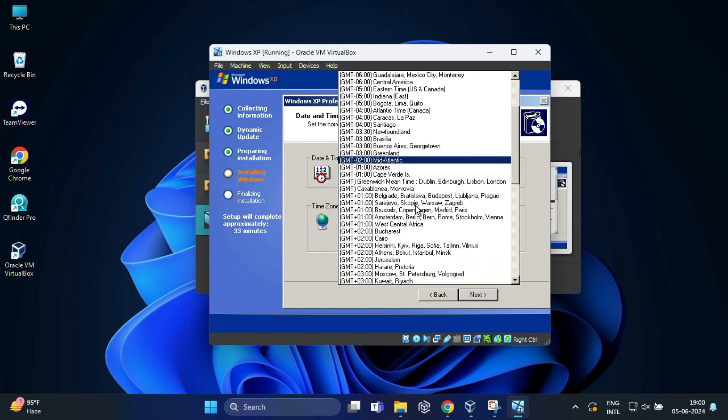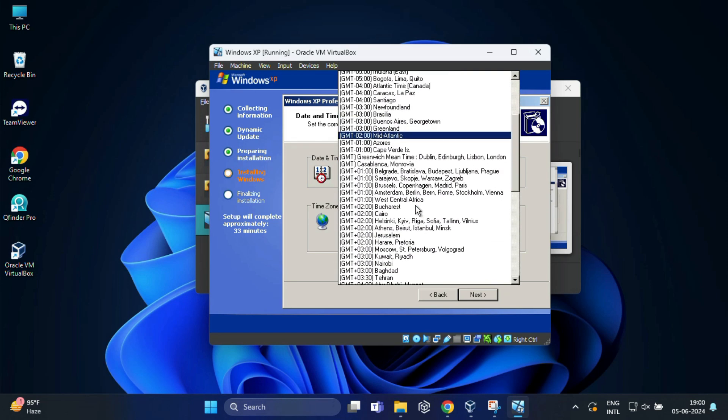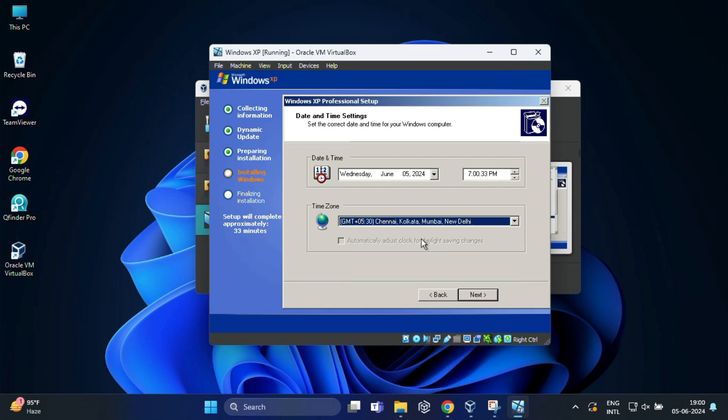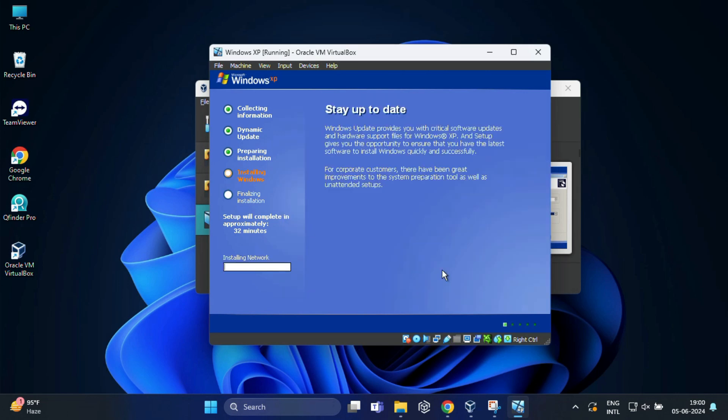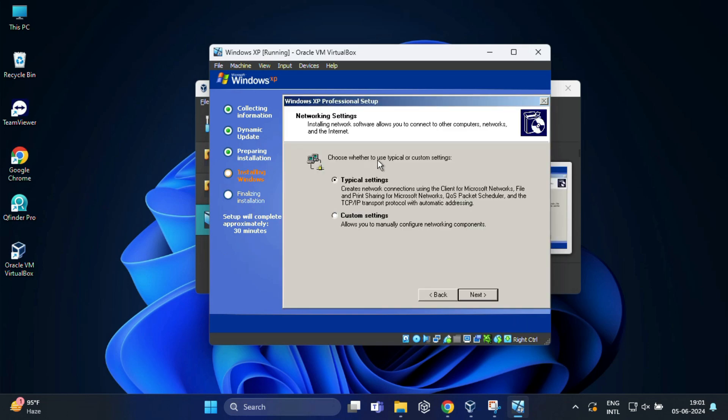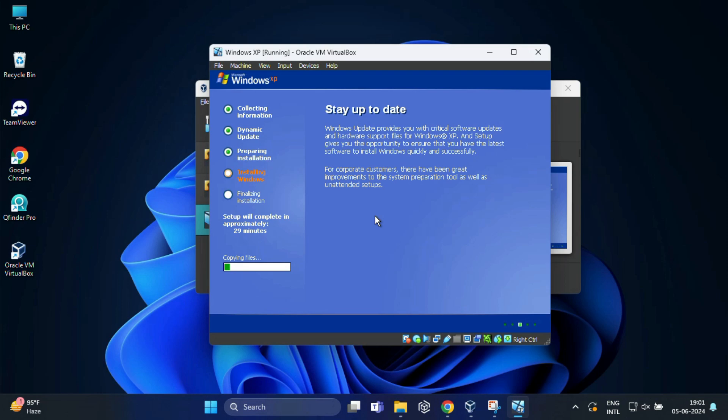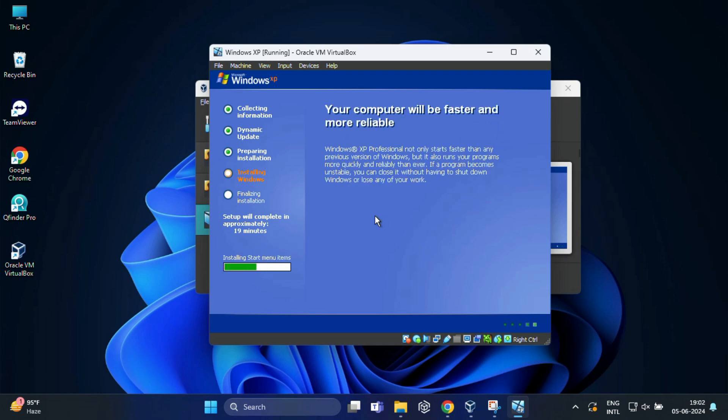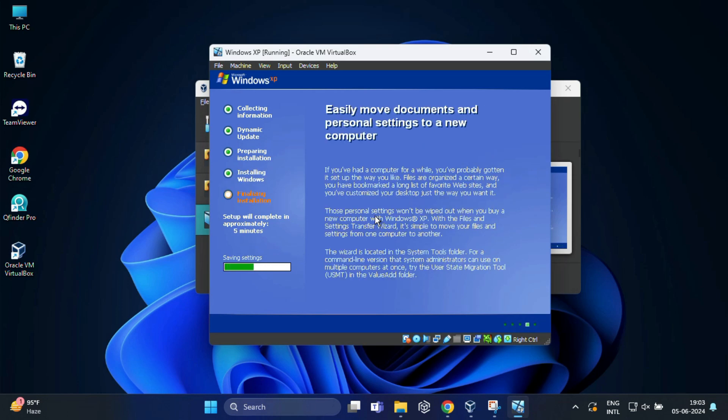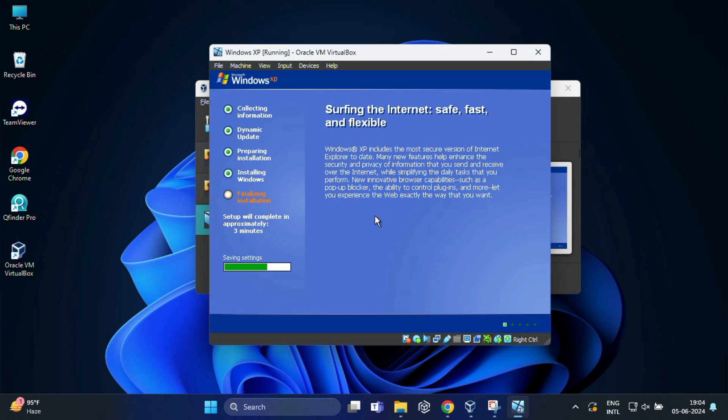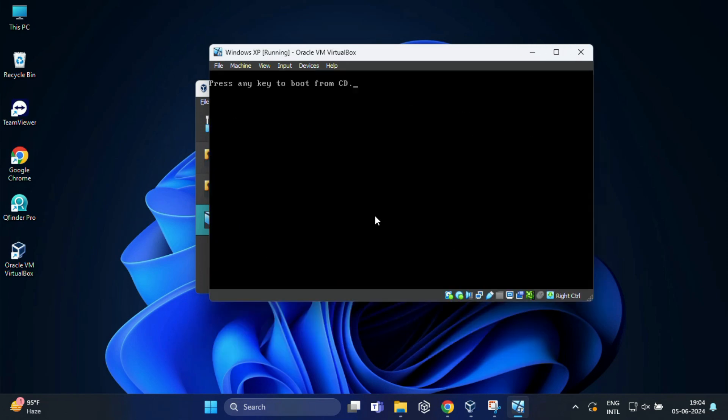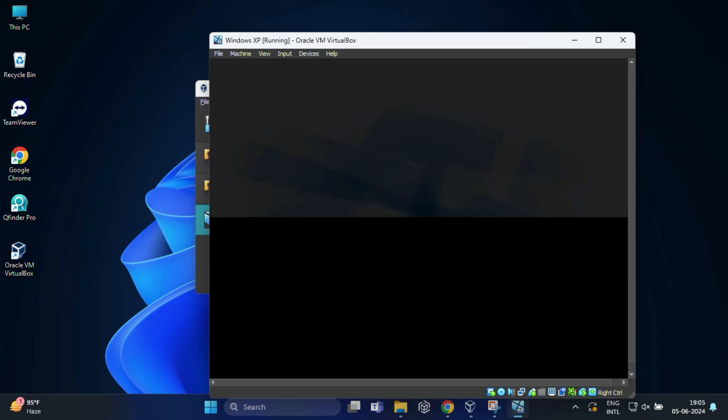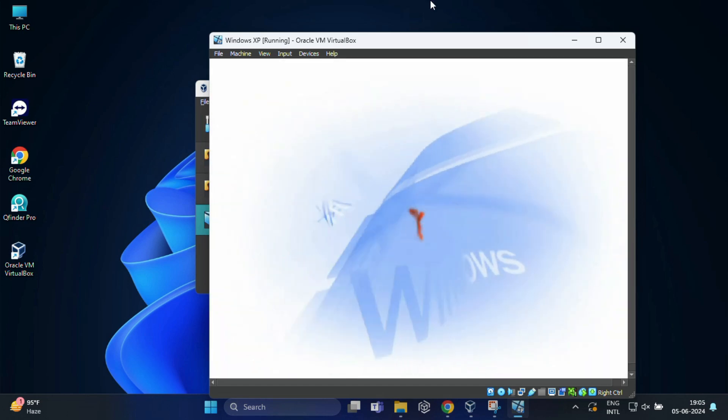Configure your virtual computer date time and time zone settings according to your location. And click next. Choose whether to use typical or custom settings. I am going to select typical and click on next. And here select work group and click next. Now wait while Windows XP is installed. After the Windows XP system files are copied, your system will reboot. And your desktop will be ready. You must hear the old nostalgic Windows XP sound.